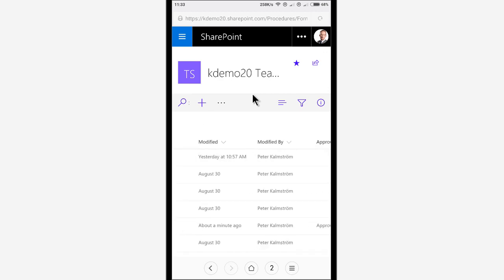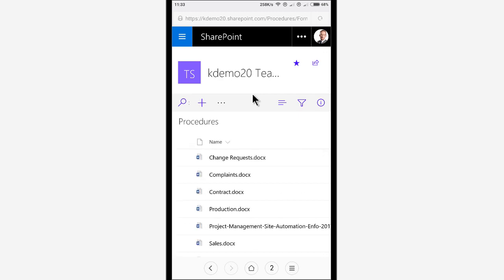So that concludes my demo. I have created a flow that sends approval requests on uploaded documents in a SharePoint document library using totally my Android device. Thank you for watching this demonstration.